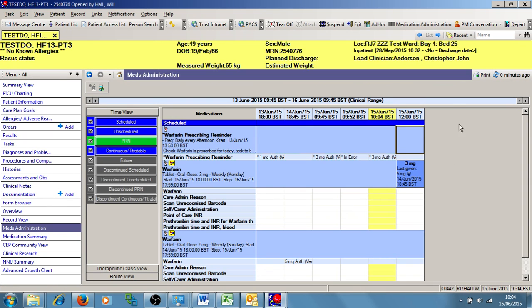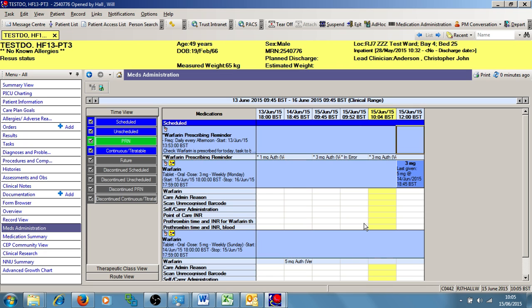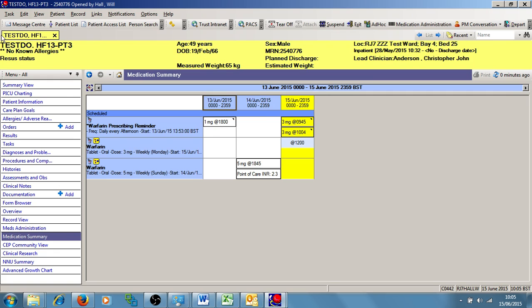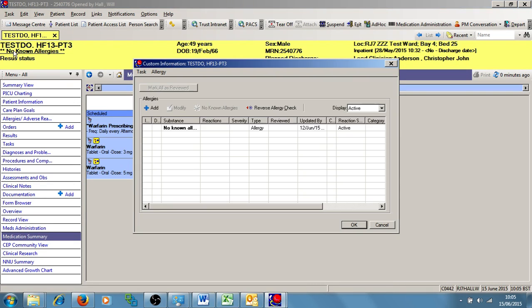So now I'm going to move on to the administration of this patient's Warfarin. So the first thing I need to do is to check the patient's allergies. So I navigate firstly back to medication summary. I can see in the top left corner of the banner bar, this patient has no known allergies. If this patient did have an allergy, I could click on this and it would give me a list of the substances they are allergic to or have side effects to in this display here.